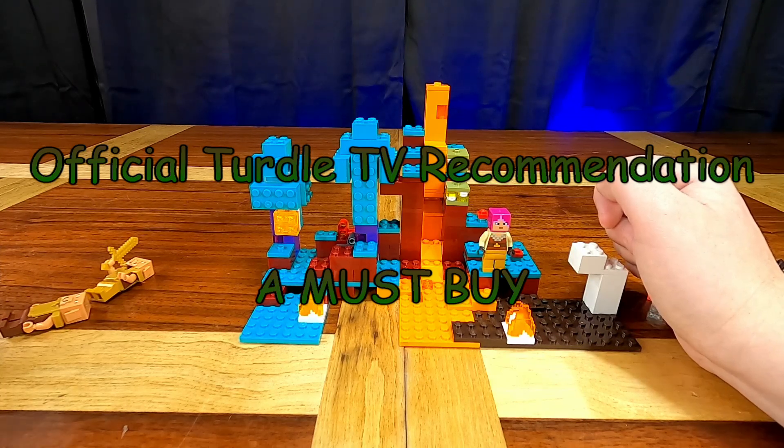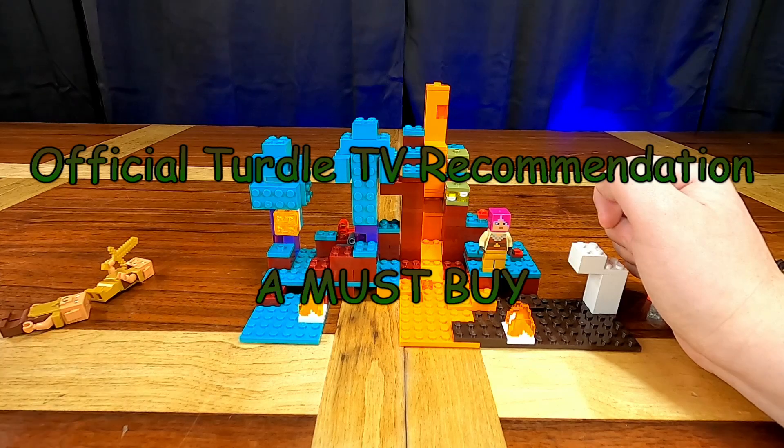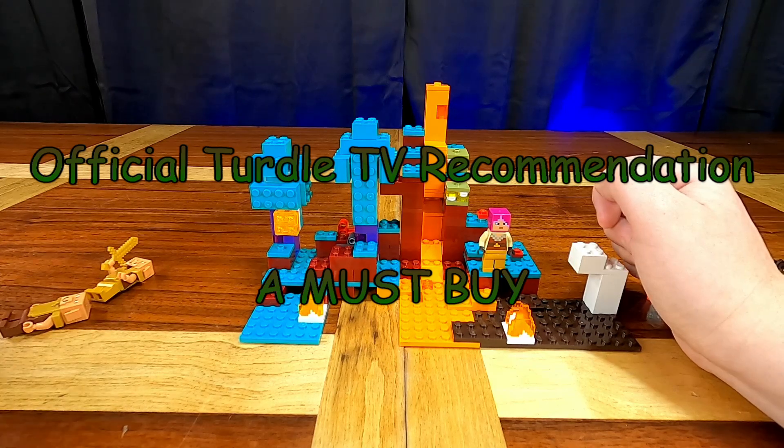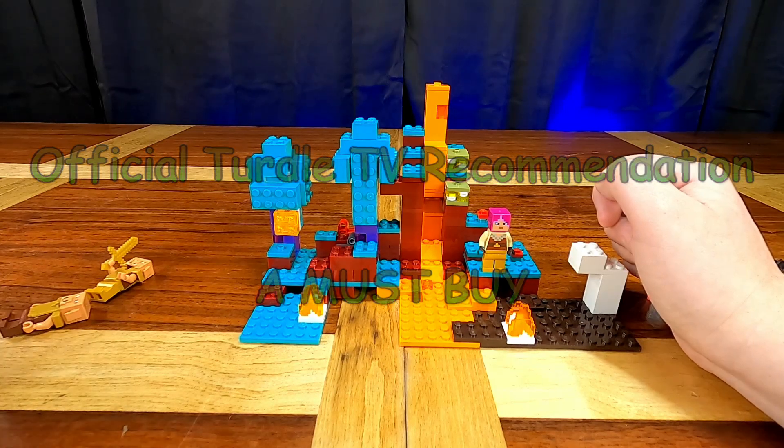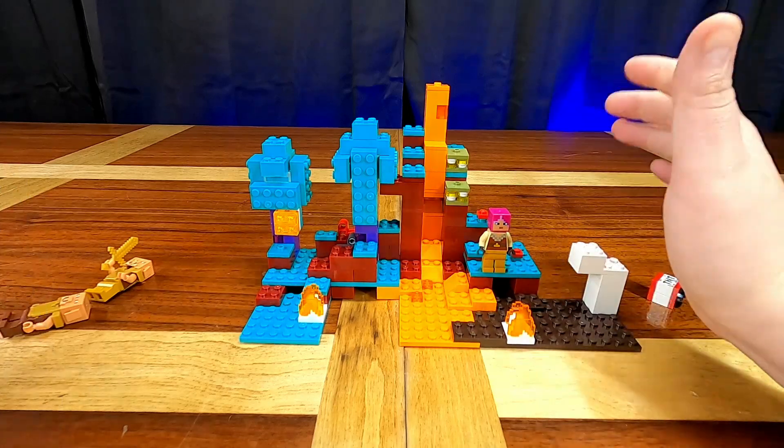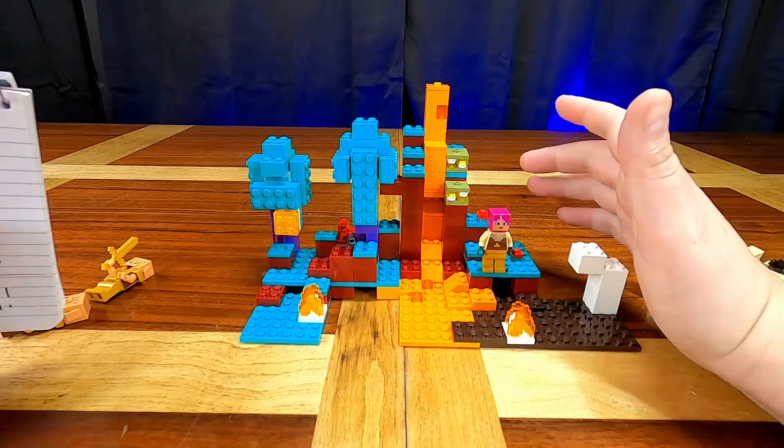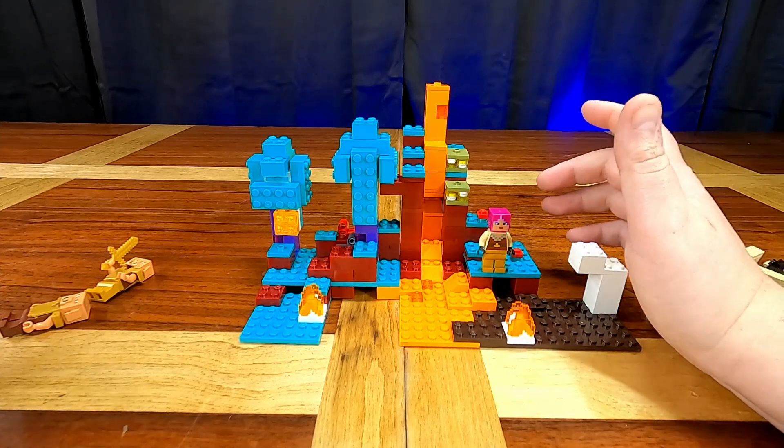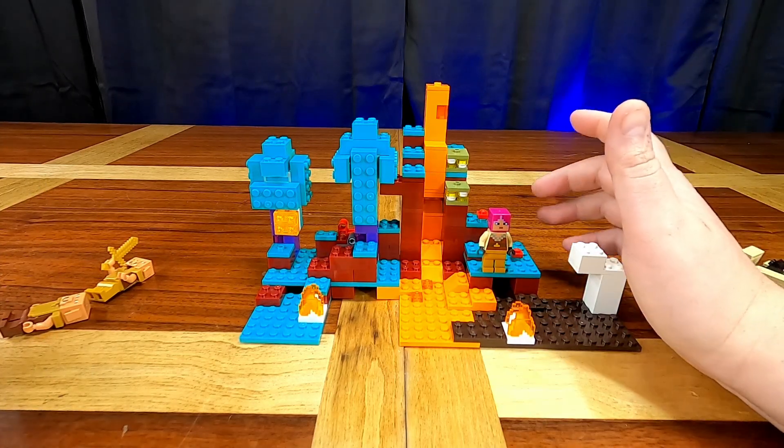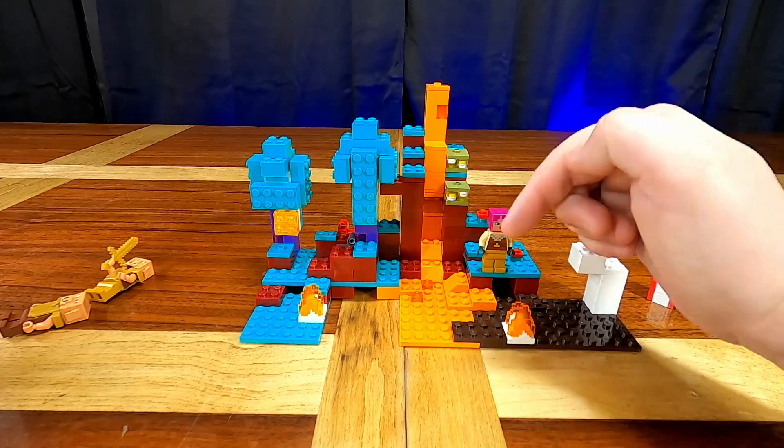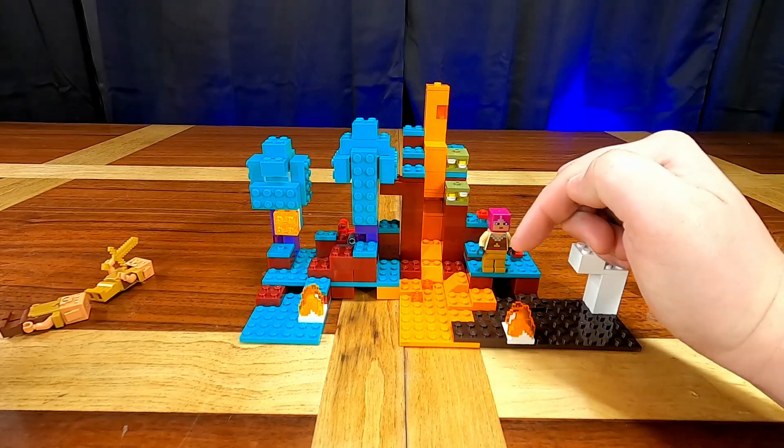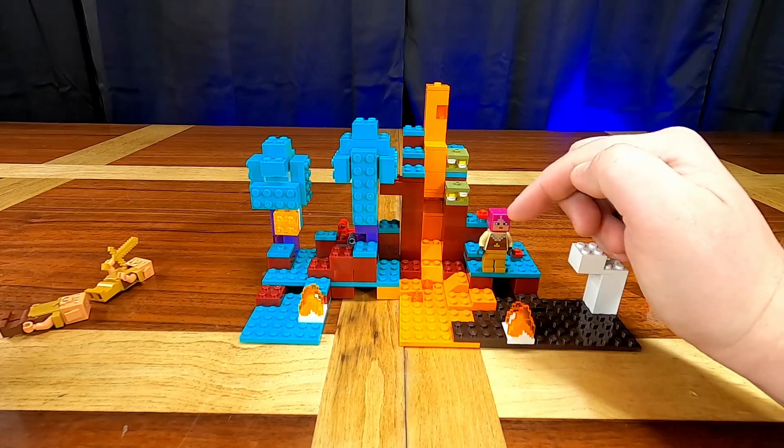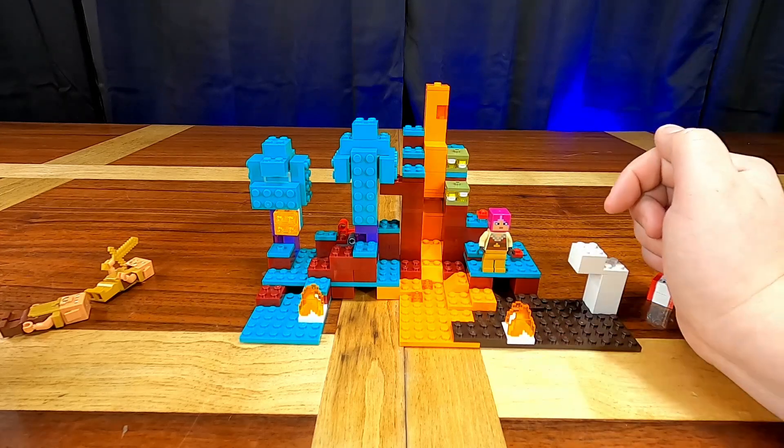It is a very cool set and I honestly was thinking about getting more than one and building a bigger more intricate warped forest, like a lot like what I did with the coral reef. If you'd like to see something like that leave it in the comments down below and let me know and see if we can't put that together.